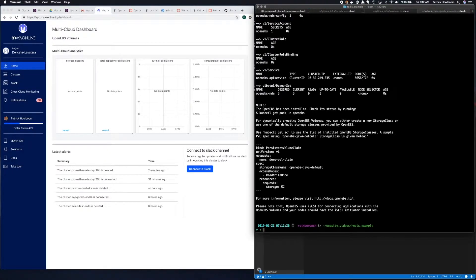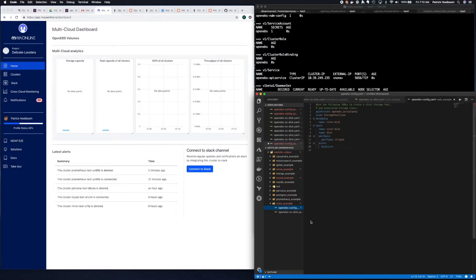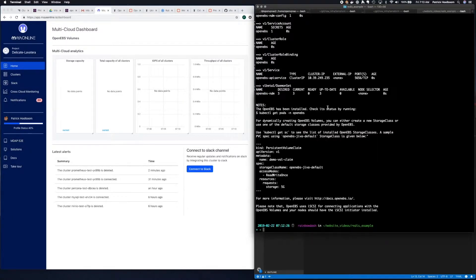Now that OpenEBS is deployed, we need to set up the C-Store pool. Thankfully, there is an example in the documentation on the OpenEBS site for deploying Redis. We're going to use that example right now.